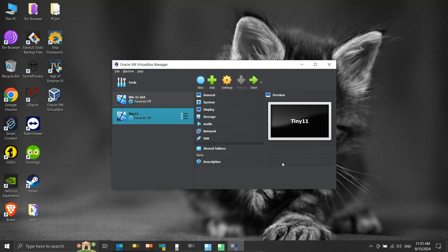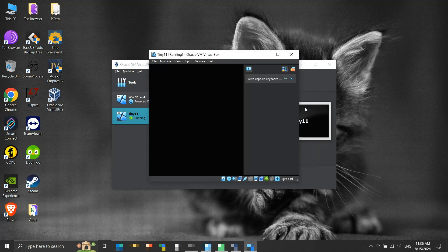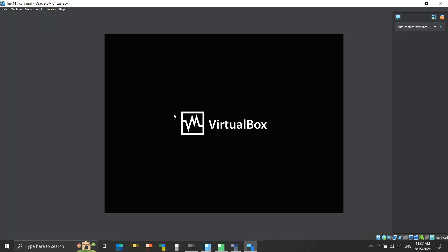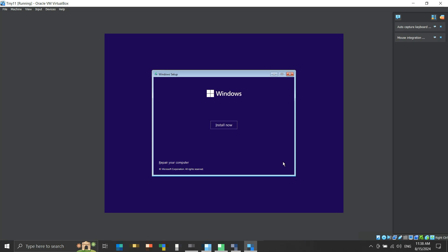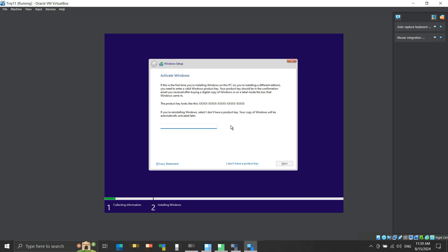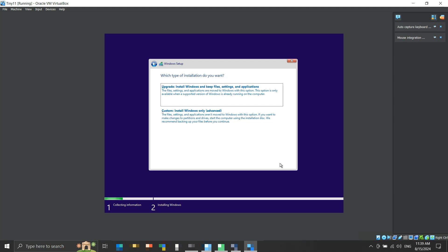Our virtual machine is ready. Let's start it and begin the installation of the operating system. We will press any key. After selecting appropriate options, click Next, then click Install Now. If you have a product key then enter it here, else click 'I don't have a product key.' Accept the terms and conditions, then click Next. Since we are doing a fresh install, we will select the custom install option.